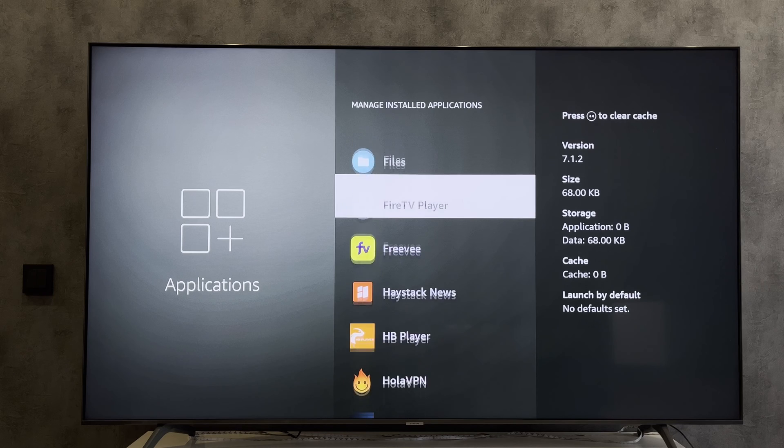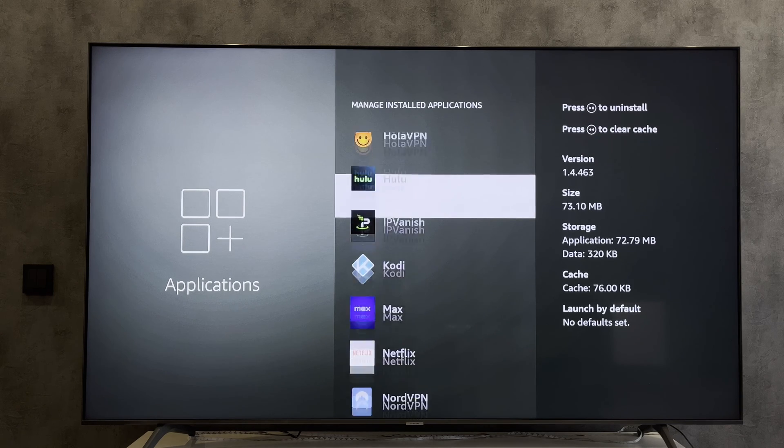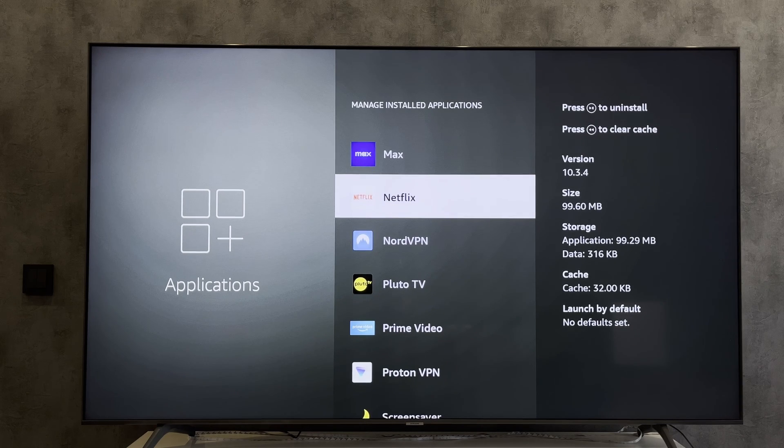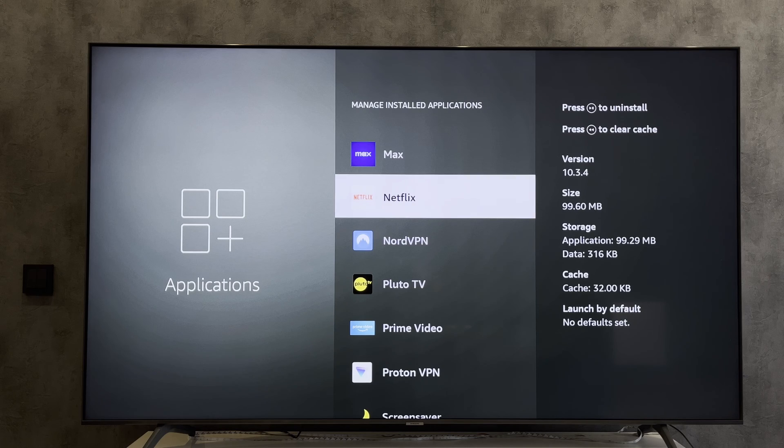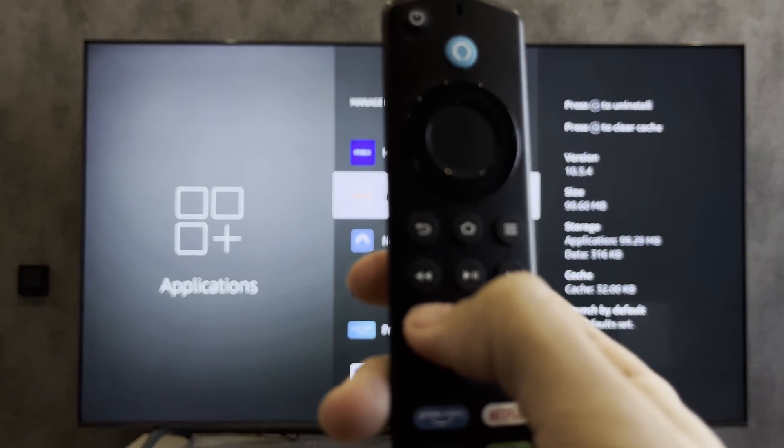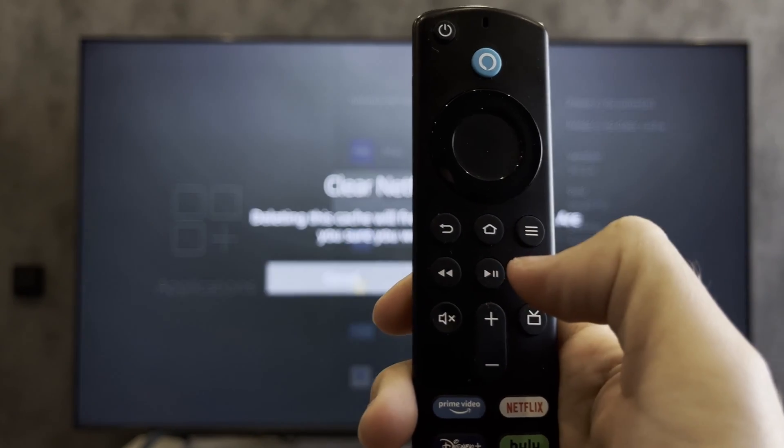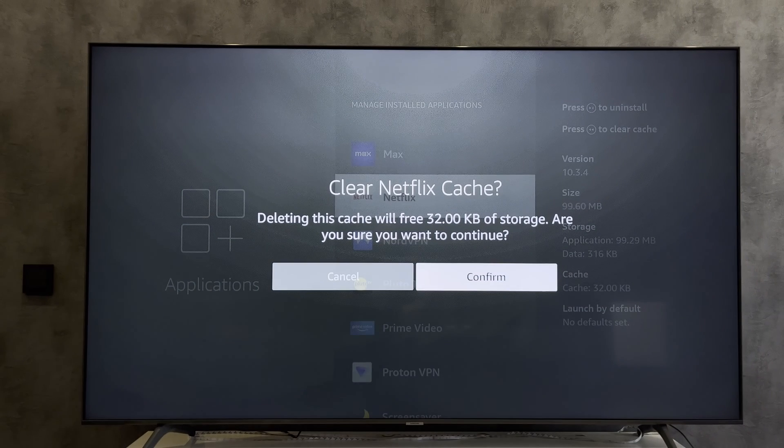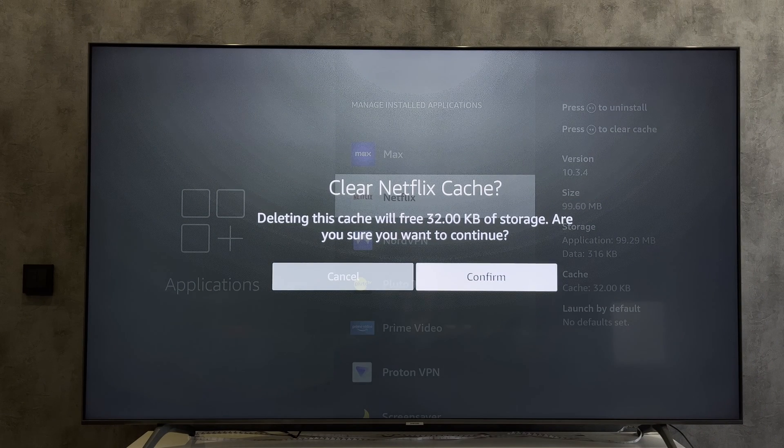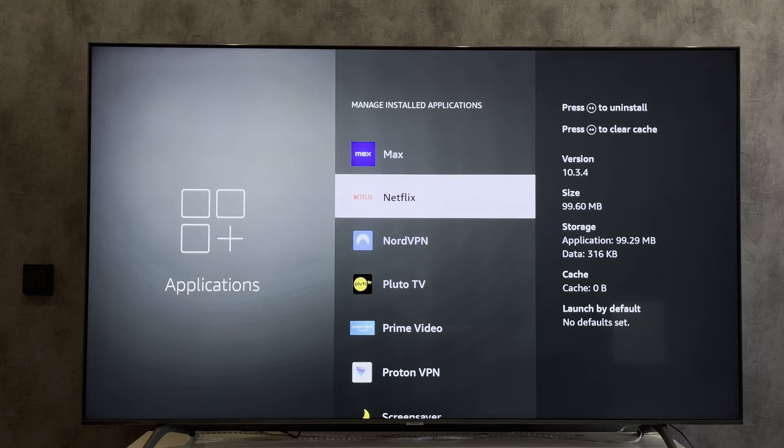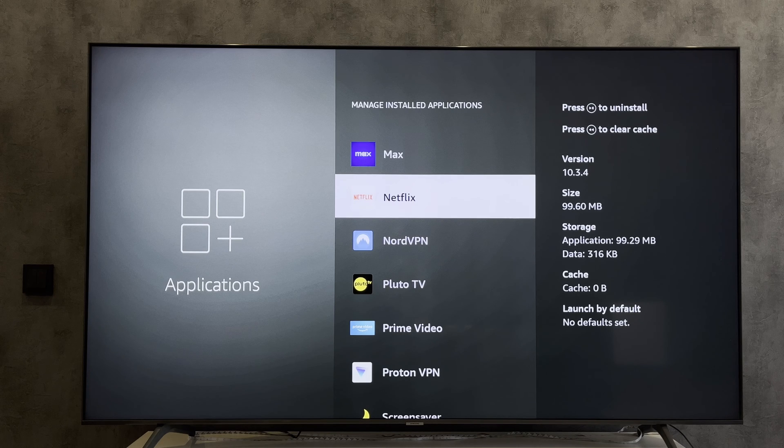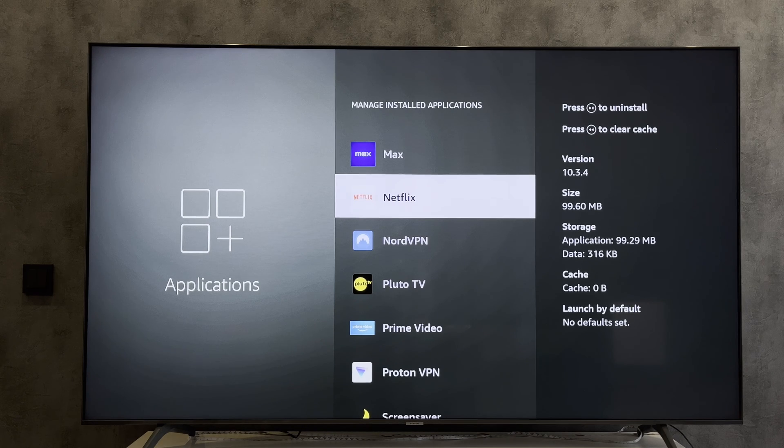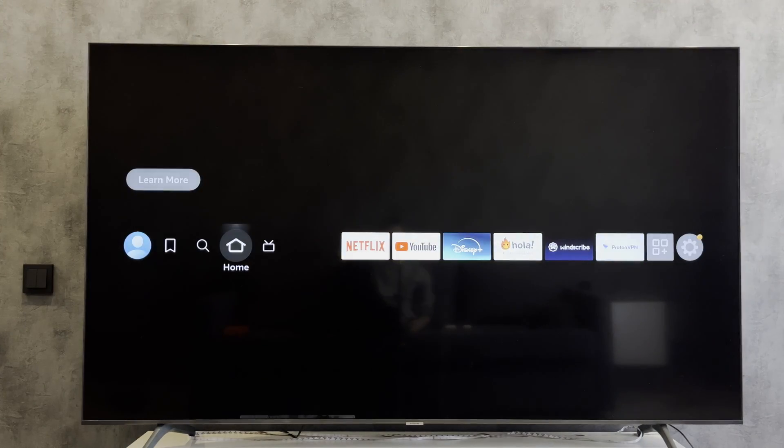Choose Netflix. You will be logged out. After that, you will be able to log in to a new Netflix account.